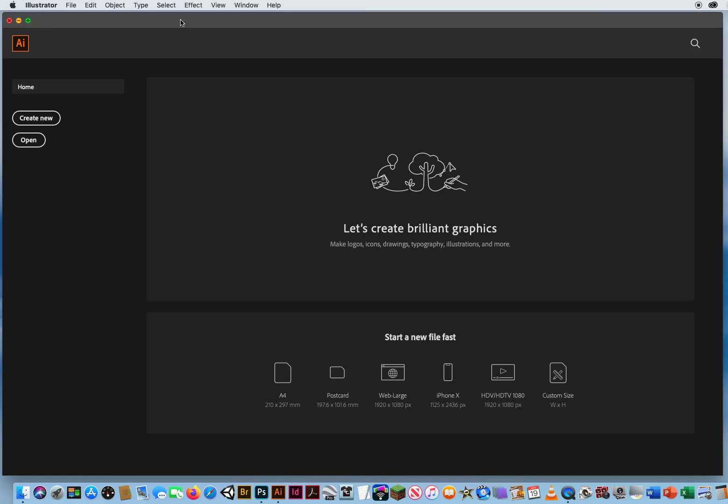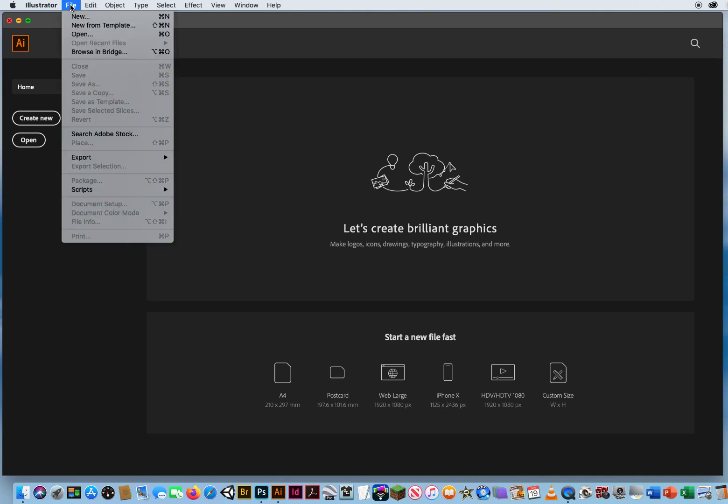Alright, so now that I've shown you how Smart Guides work, we're gonna combine Smart Guides with another feature in Illustrator called Draw Inside. Right here, I've already started an Adobe Illustrator file for you. So now you go to File and Open.